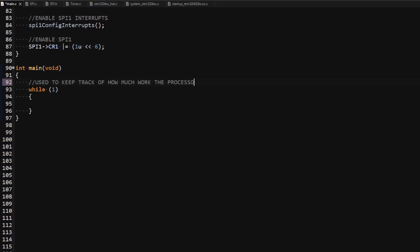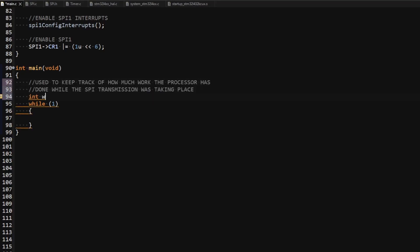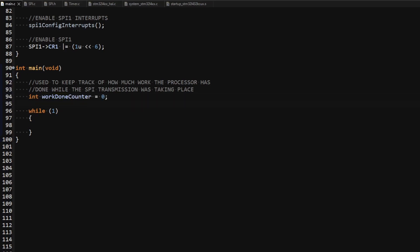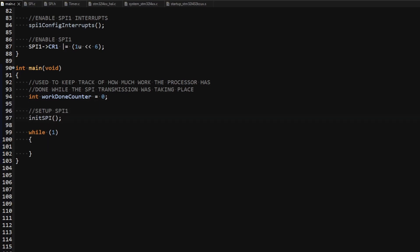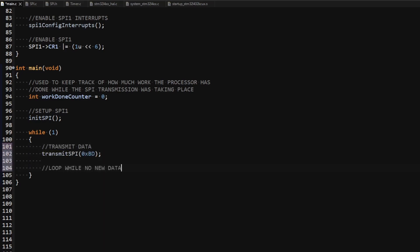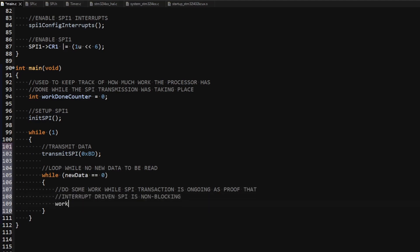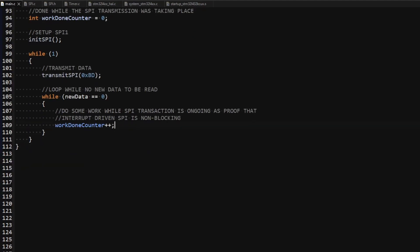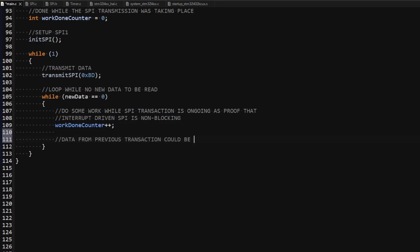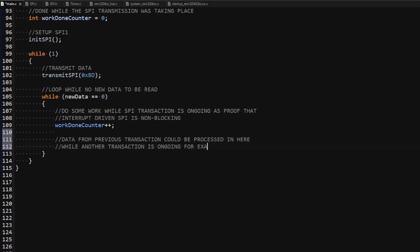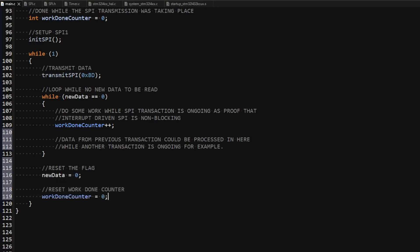In main, I declare a work_done counter variable as a basic indicator that the processor does something while the SPI is busy transmitting data, and I call my initSPI function to initialize the SPI, which includes the interrupt setup. Inside the while loop, I call the transmitSPI function to initiate the transaction and load data for transmission. I then create a while loop which will terminate once the new_data flag is set within the interrupt handler. Inside this loop I increment the work_done counter to show the non-blocking nature of the interrupt. Once out of the loop, I clear the new_data flag and reset the work_done counter to restart the process.